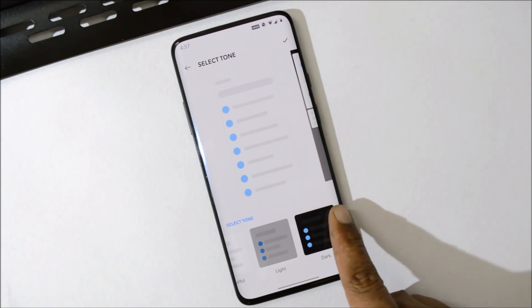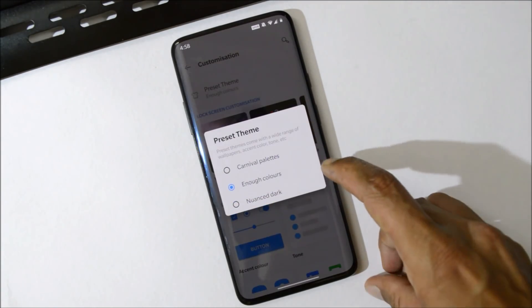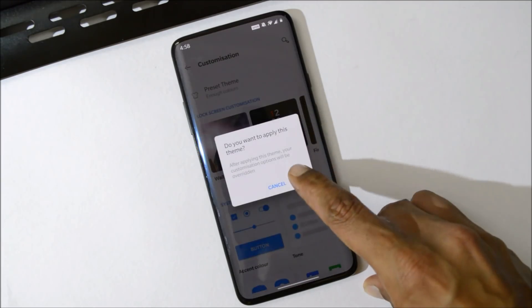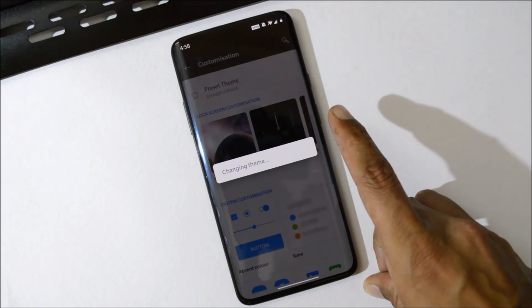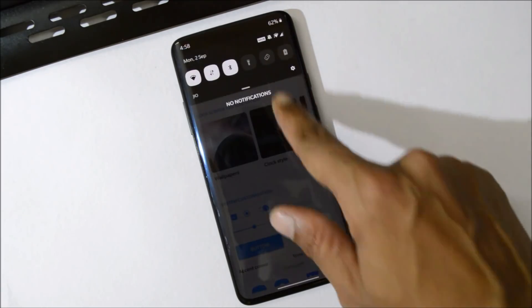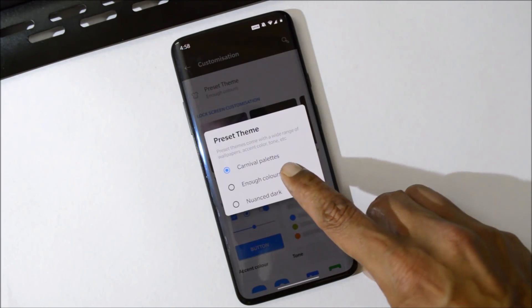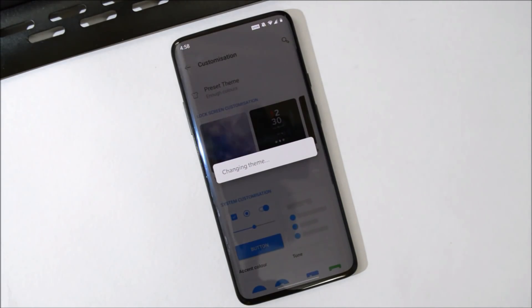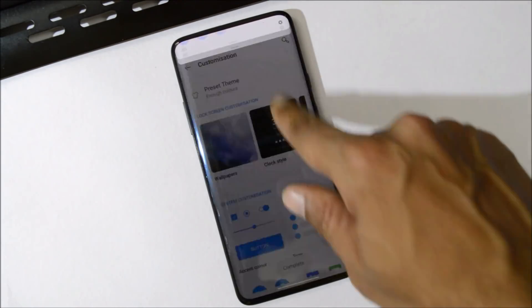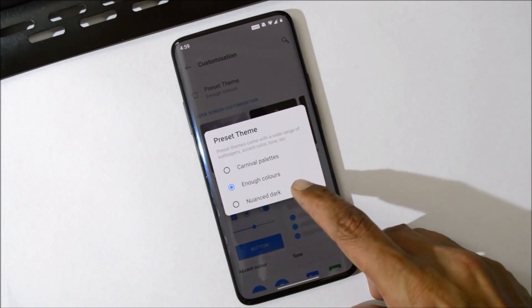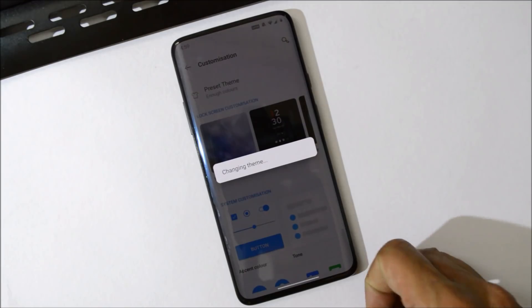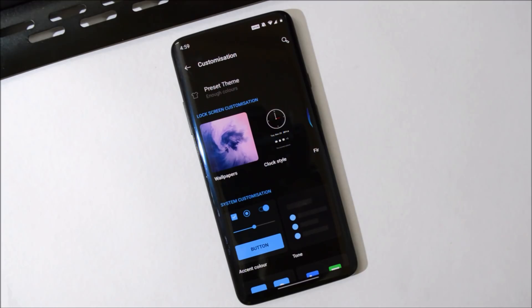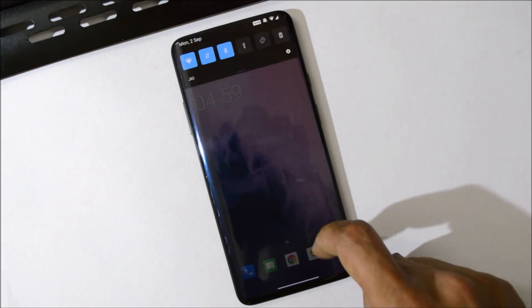Light or Dark. Under Themes, you will find 3 themes available. First one is the Carnival Palettes. Then we have Enough Colors. And the last one is Noset Dark, which will apply a complete dark theme on your entire device.